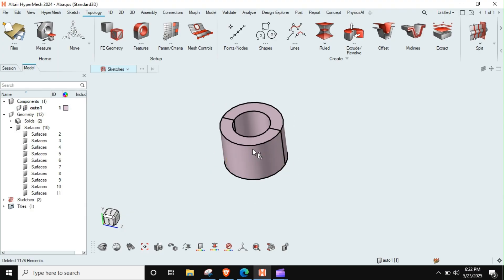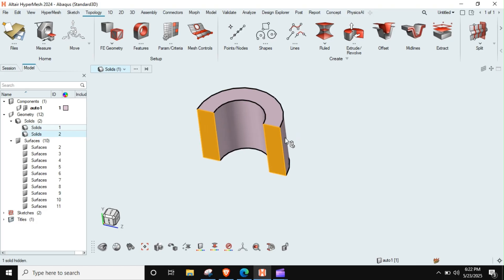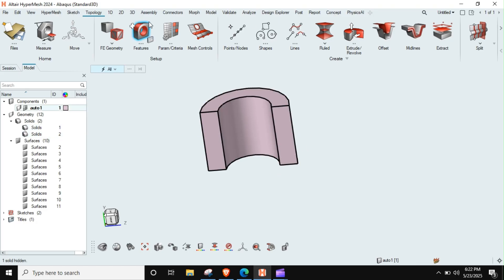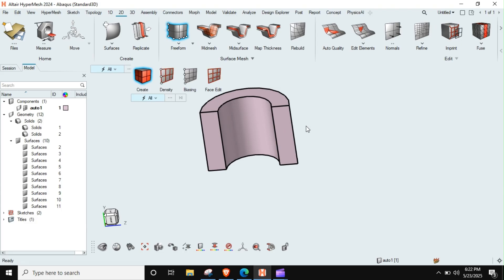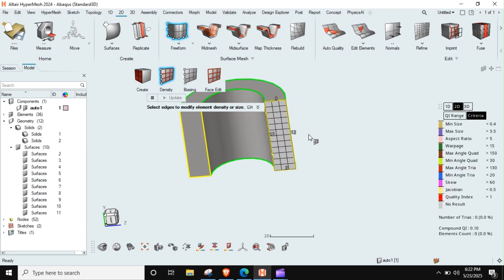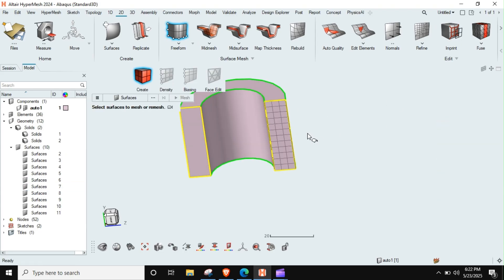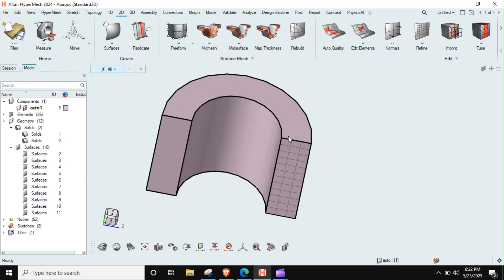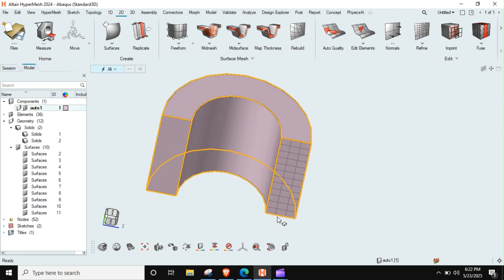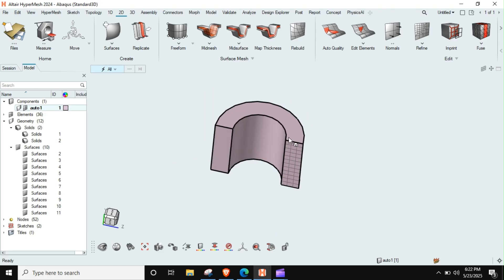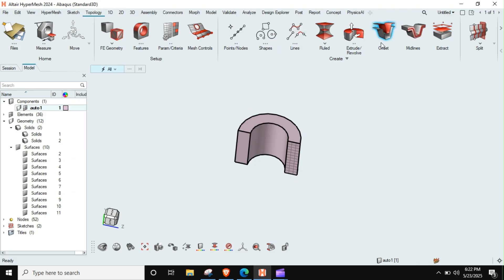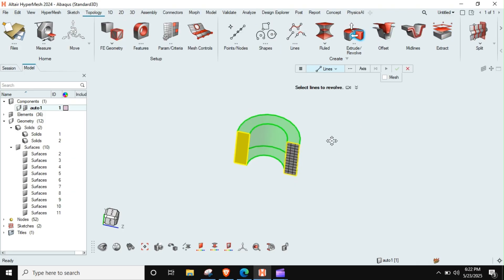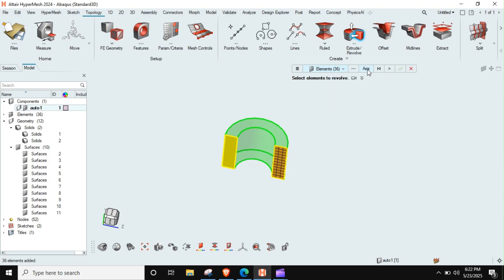Okay, now we are left with this, so I will just hide this solid. Now I can mesh this face. This face has been meshed and now I can control this also and I can control this length also and this radii also, how many elements I want. Then once this is done, you can go to topology revolve option and then you can go to the elements, axis.